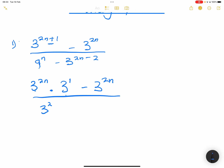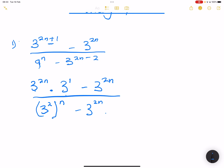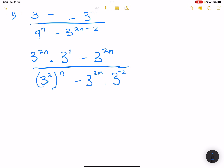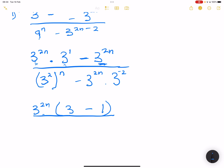Finally at the bottom we've got 3 to the 2n multiplied by 3 to the negative 2. Now we're going to find a common factor. At the top, you can already see that both terms have 3 to the exponent 2n. So I'm going to take that out as a common factor, leaving us with 3 to the 1, and minus 1, since 3 to the 2n times negative 1 gives us that second term.